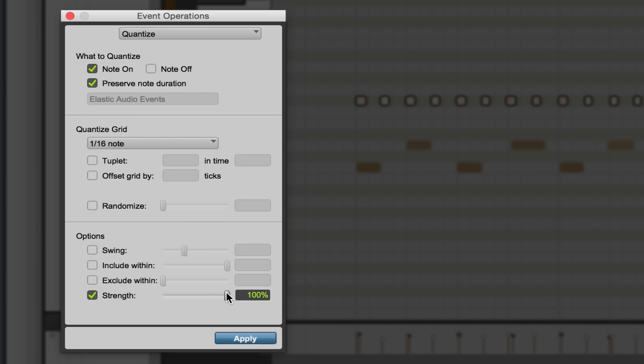Also, if you're an instrumentalist or you recorded these in by playing them on your MIDI controller, you might have a natural kind of vibe or swing to your playing that you want to preserve, like a pocket.